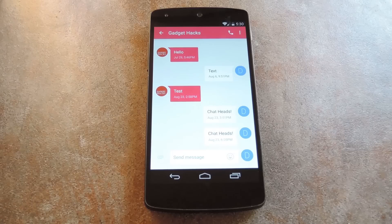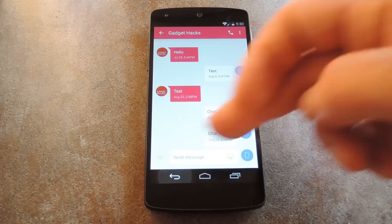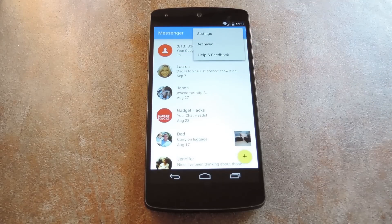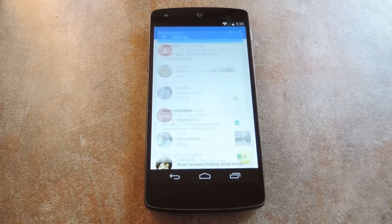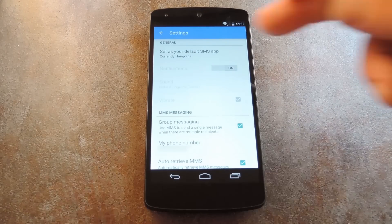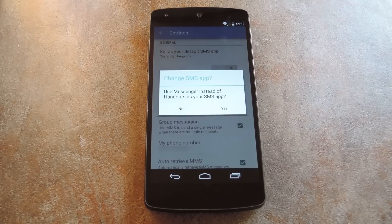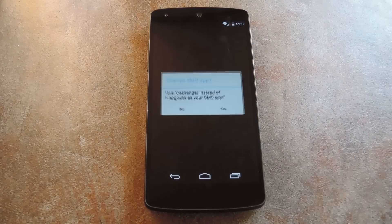But if you want to actually use this to send text messages on your device, you'll have to set it as your default MMS app first. That's easy enough though. Just tap the 3-dot menu button and head to Settings. From here, tap the button that says Set as your default SMS app, then press Yes on the popup.